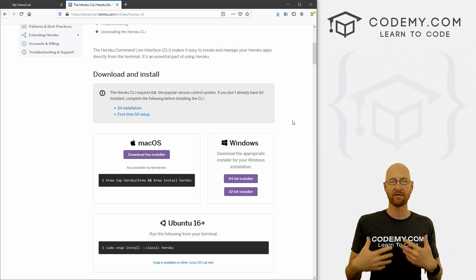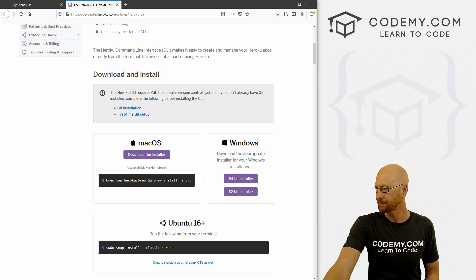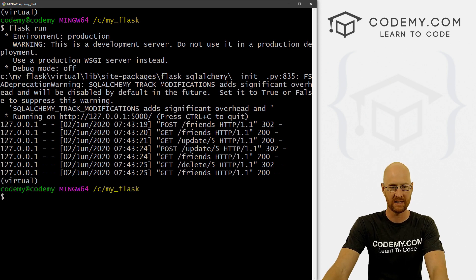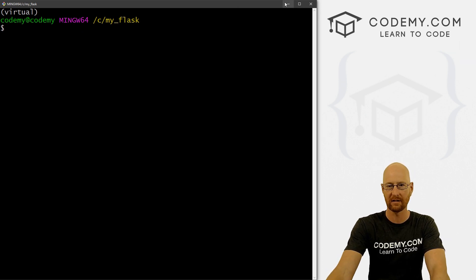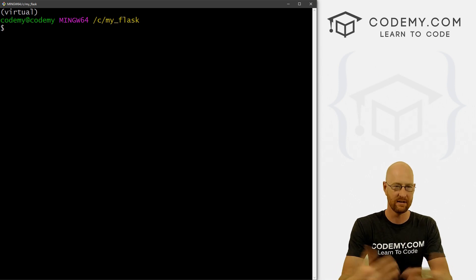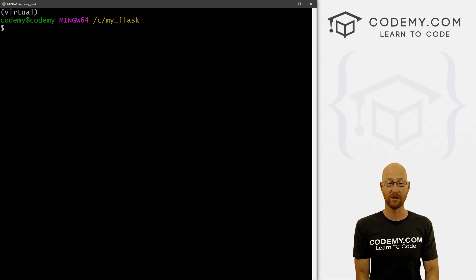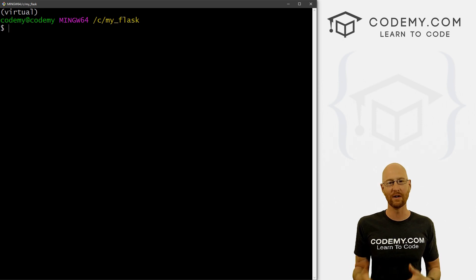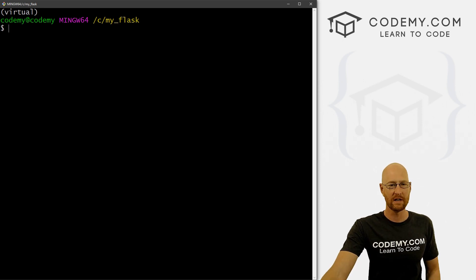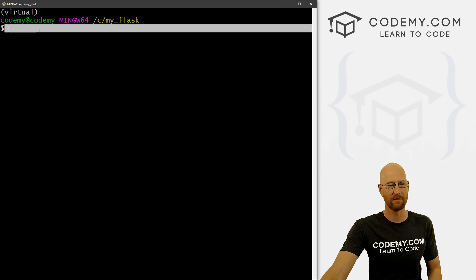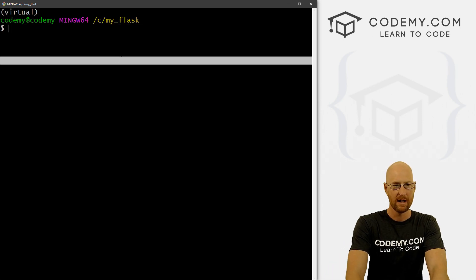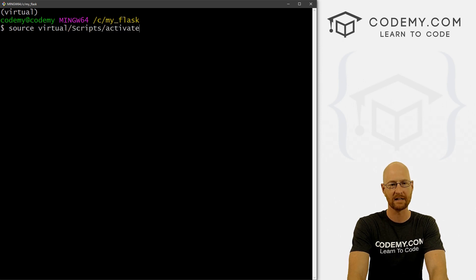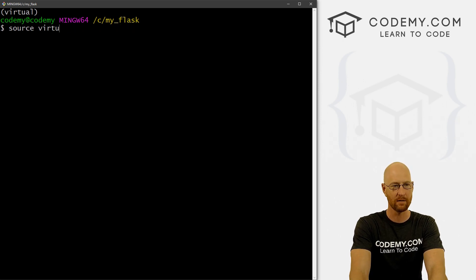Now, one thing to know, you will have to restart your Git Bash terminal after you've installed this. So control C to break out of this, come up here, close out of this, restart it. And then you'll be able to use Heroku after that. If you don't restart it, it won't know that you've installed Heroku and you won't be able to use it.